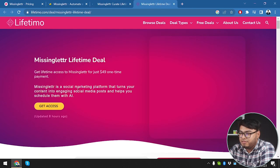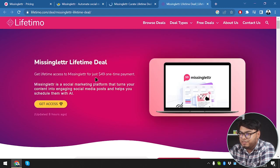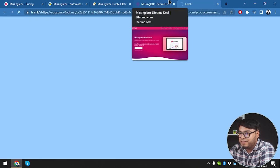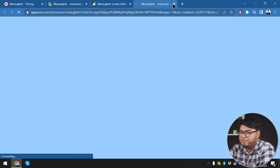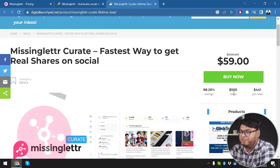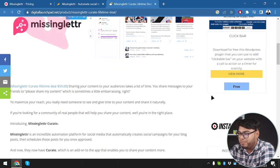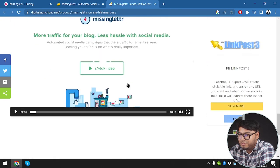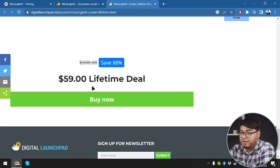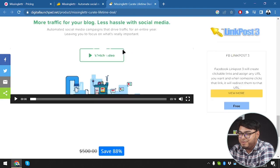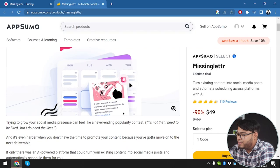The Missing Letter lifetime deal costs 49 dollars as a one-time payment on one site, but it's just redirecting to App Sumo. On Digital Launchpad it costs 59 dollars - a 500 dollar value, saving 88 percent - but there's no money back guarantee. App Sumo is 59 here and 49 on App Sumo, so bye bye Digital Launchpad - we're going to save ten dollars and go with App Sumo.